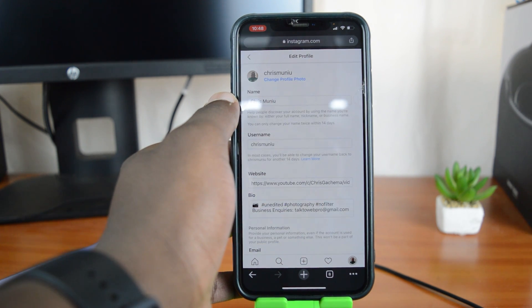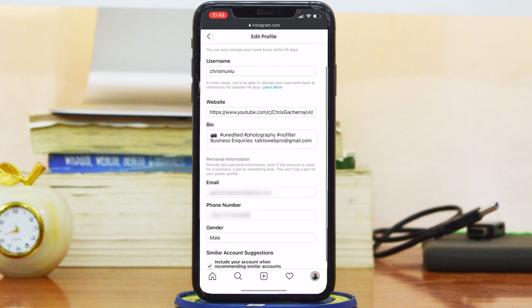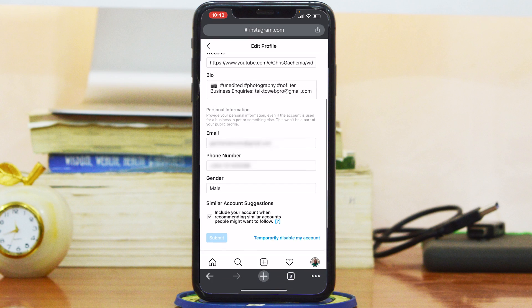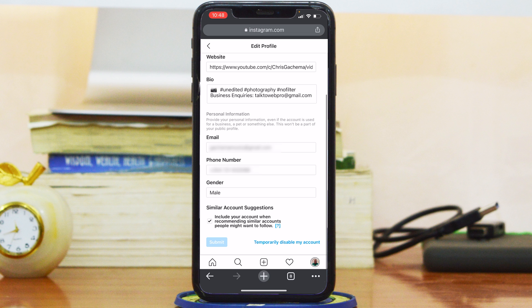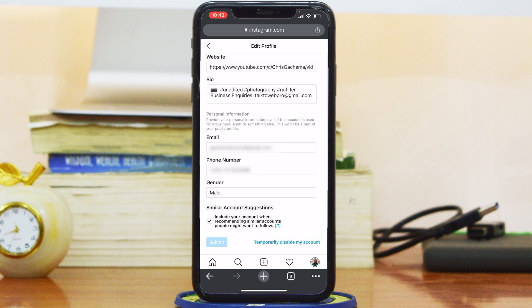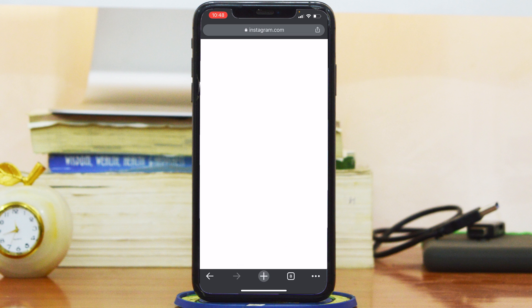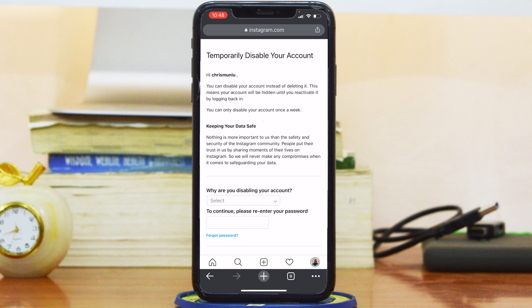Scroll down to the bottom of that page until you see 'Temporarily Disable My Account.' It's at the bottom — tap on that, and this will take you to the Temporarily Disable Your Account page.